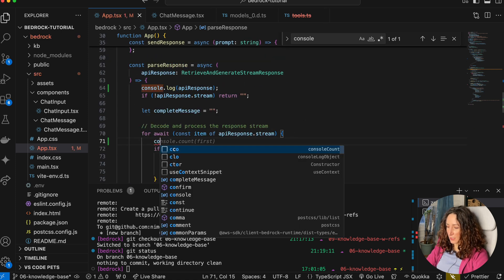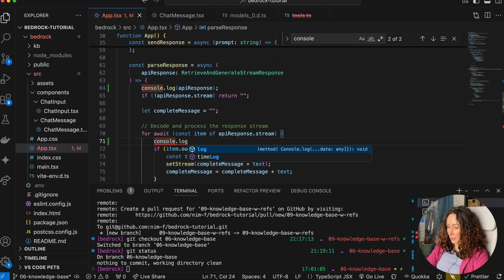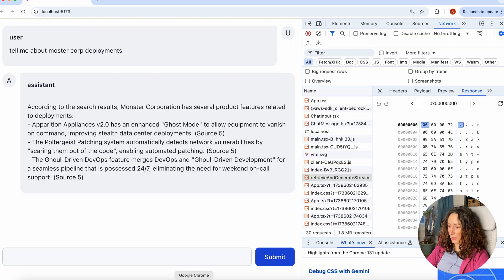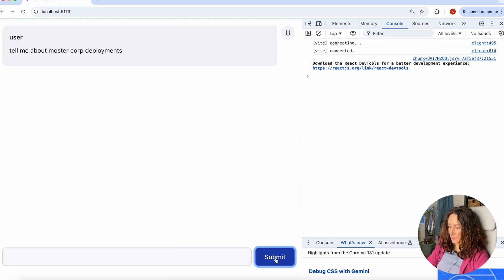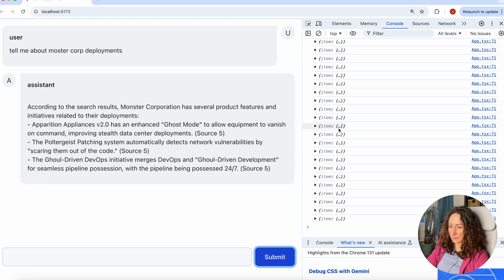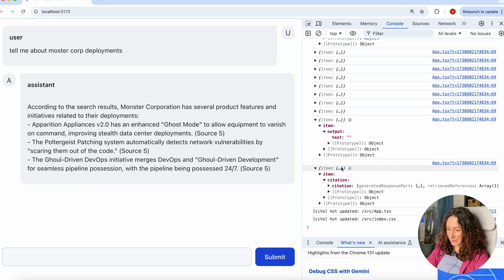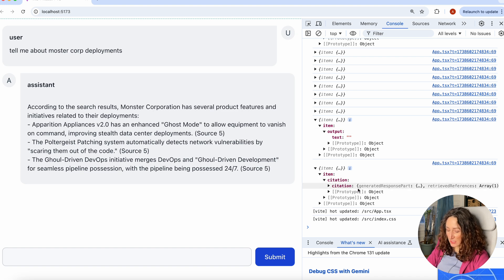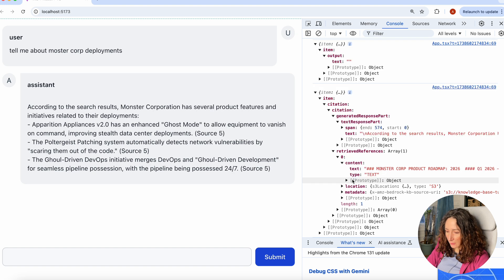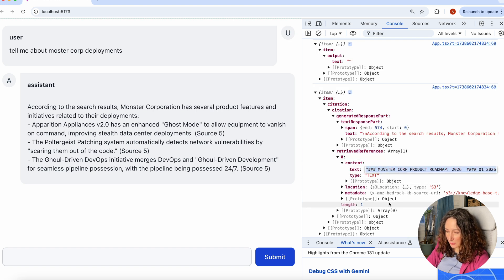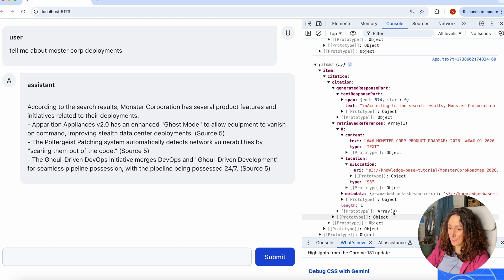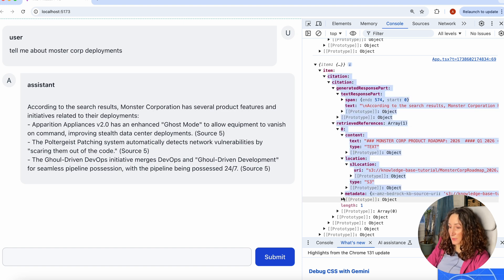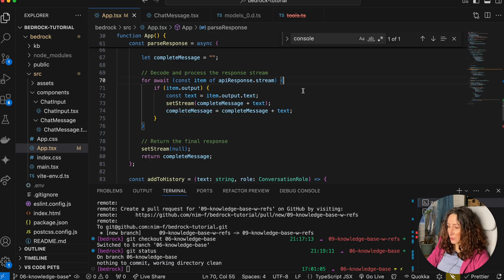We can also try something else. We can console log the item here. Let's try again and see what we're getting in the stream item. You can see that some of these items they not just have output, they also have this citation. We're getting some content, we're getting the original document that we loaded to our S3, and we're even getting the S3 location as well. So if you want to show this reference, we just need to save this bit in our React state and show it to the user.